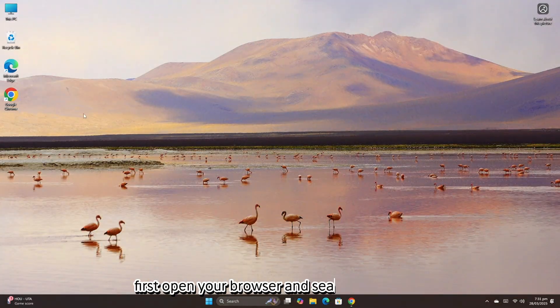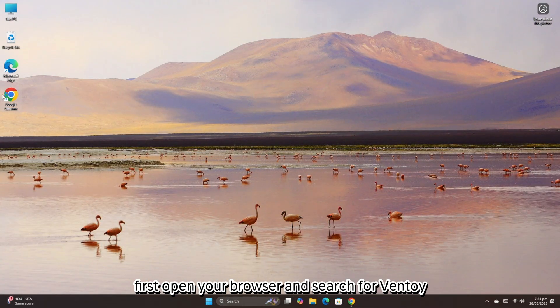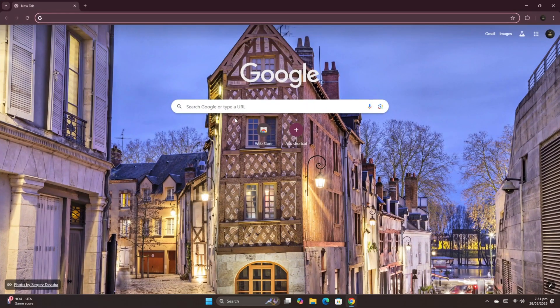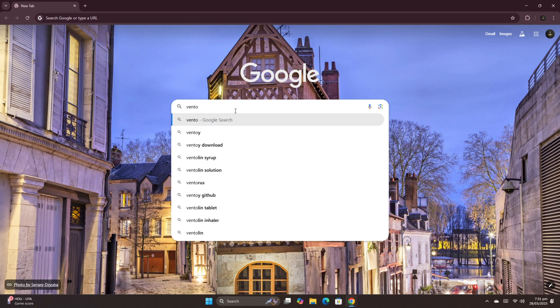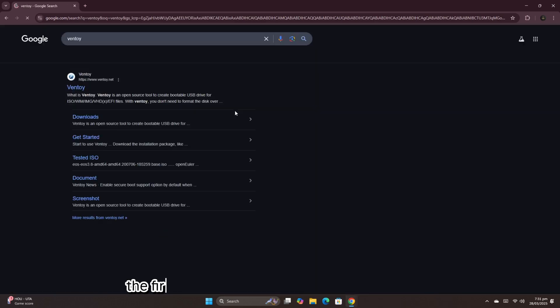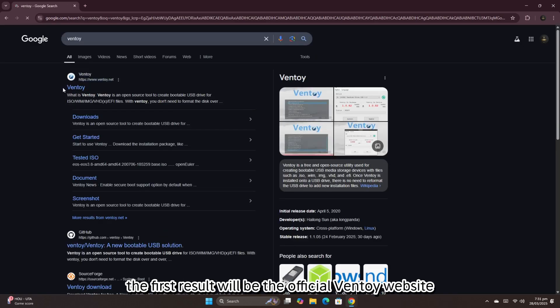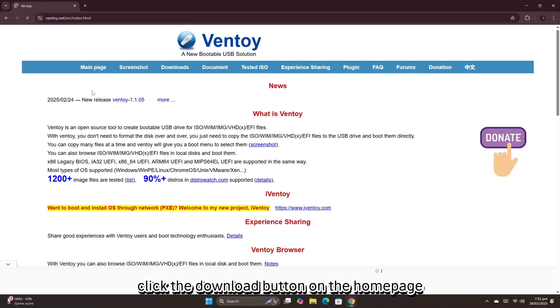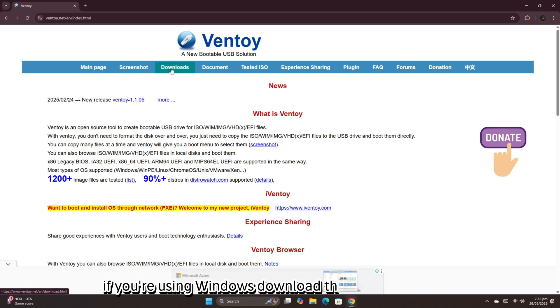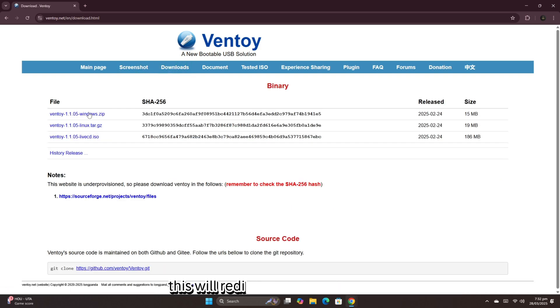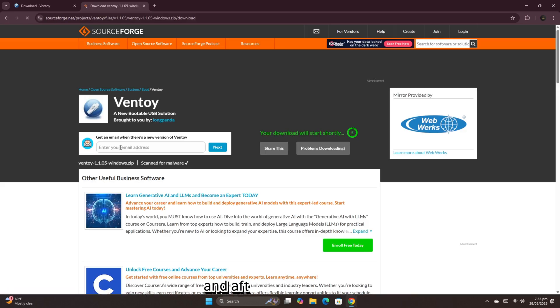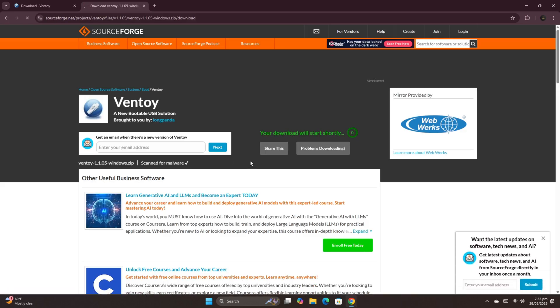First, open your browser and search for Ventoy. The first result will be the official Ventoy website. Click the download button on the home page. If you're using Windows, download the Windows version. This will redirect you to a new page, and after a few seconds, the download will start automatically.